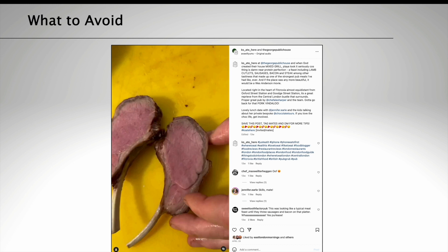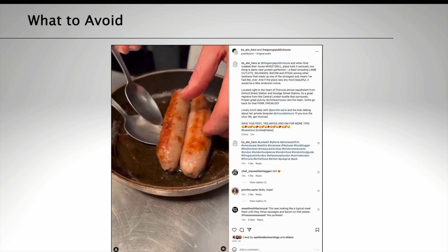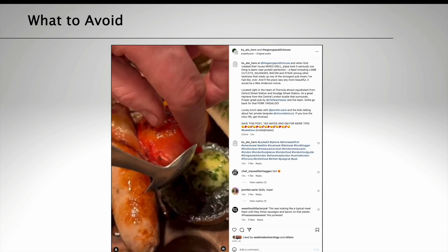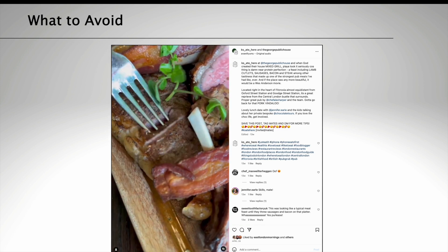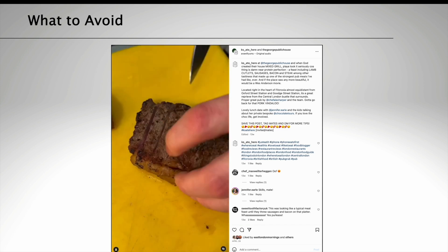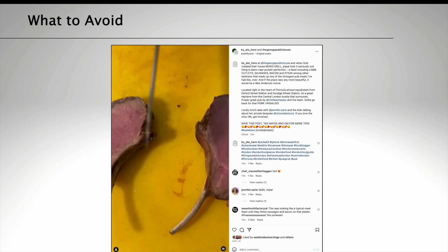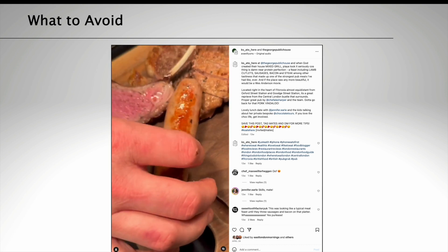Consider making posts collaborative. A collaborative post on Instagram means it will appear on both your feed and the influencer's feed at the same time. This is great for additional reach. In this example, you can see that both of the names of the creators appear at the top of the post, as well as both logos, meaning the post will get a huge amount of reach compared to what it might have done on your own pub's Instagram.